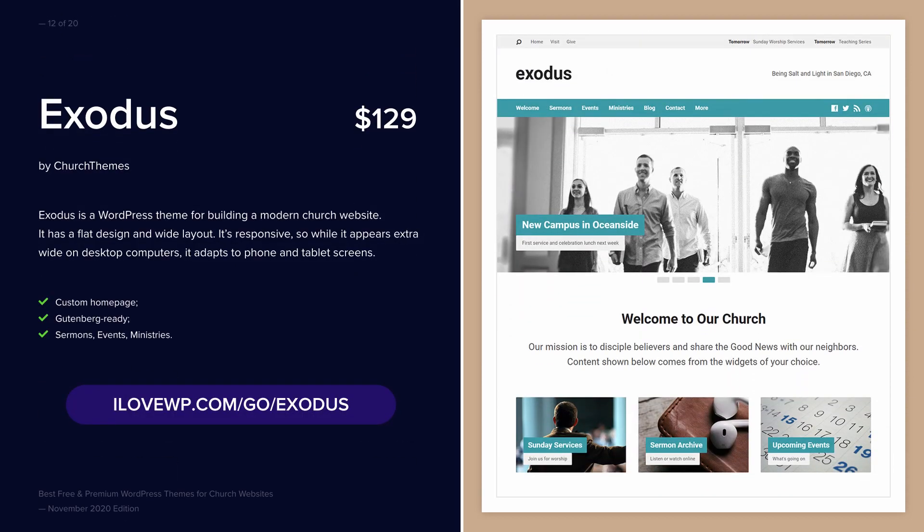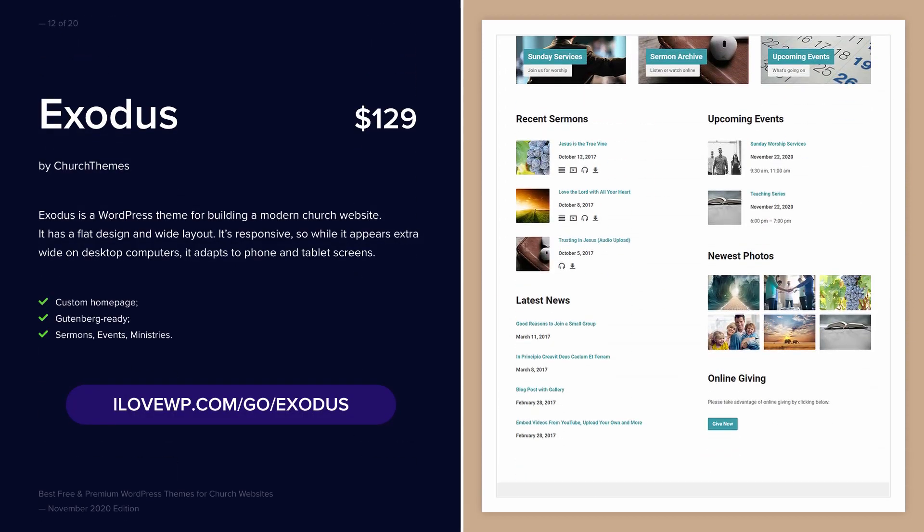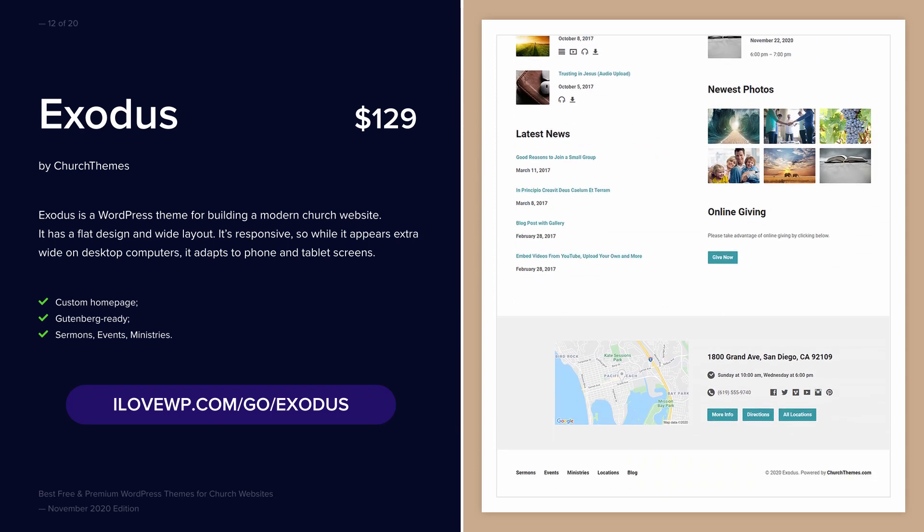Exodus is yet another theme from Church Themes. It is a light theme with plenty of white space.